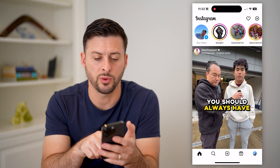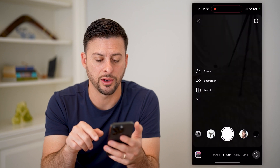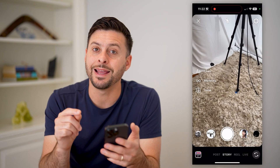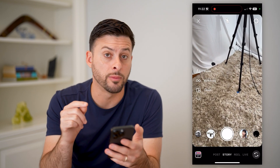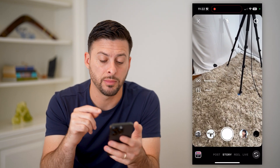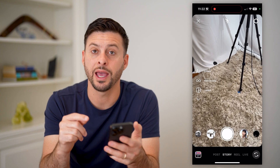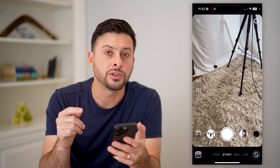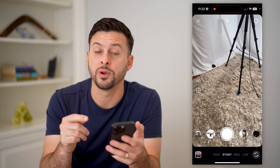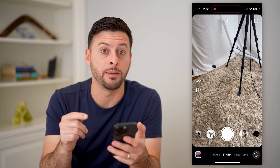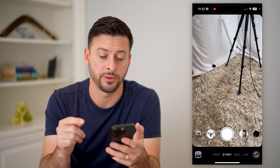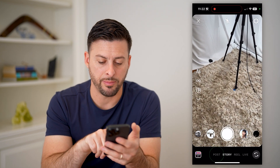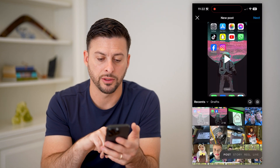So let's swipe to the right here. I created a draft for my post, my story, and my reel. So let's start off first with deleting a post draft. At the bottom left, let's tap on post here.